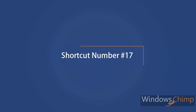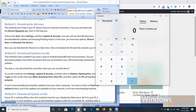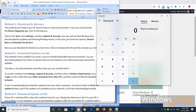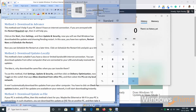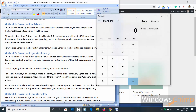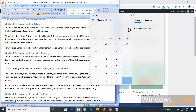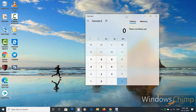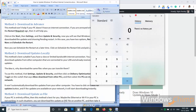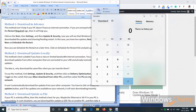Shortcut number seventeen. If you want to minimize all the windows except the current one, press Windows plus Home button. Press it again to reverse. You can also do it with the mouse — grab that window and shake it. All other windows will minimize. Do it again to open all those windows.